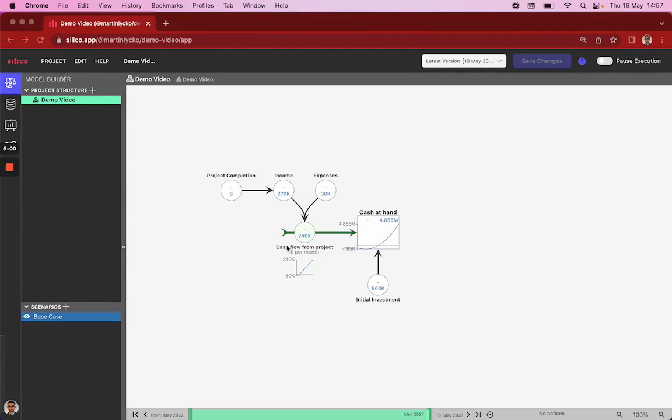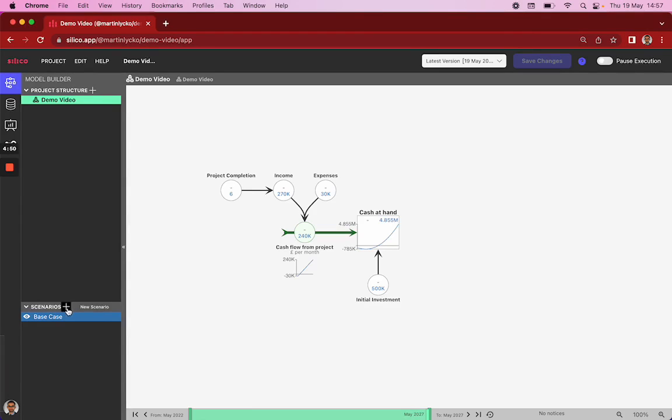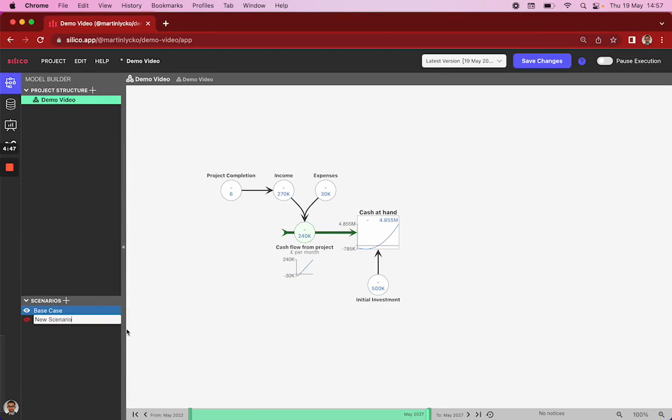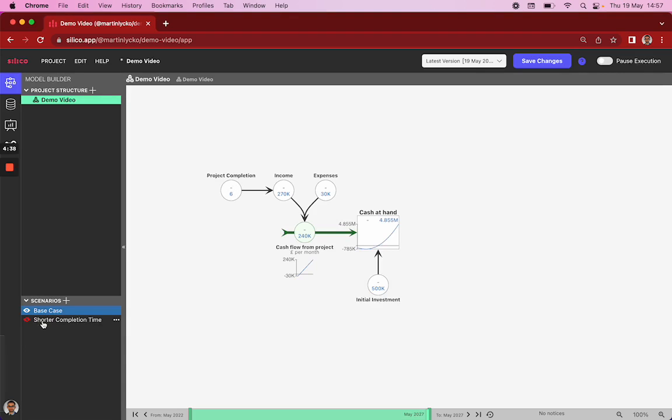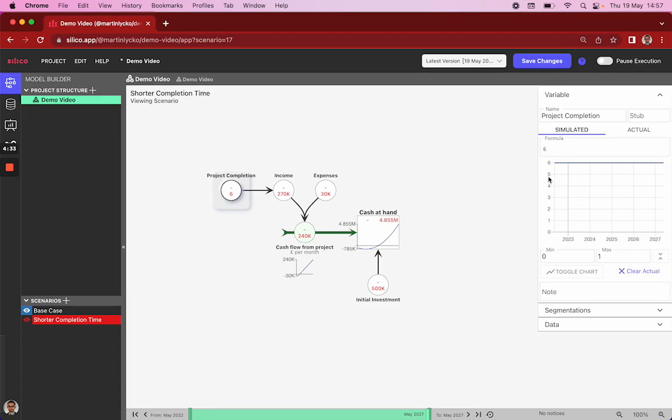Now that we have a fully functional, even though very small simulation model, what we want to do is experiment with it. And one way to do that is our scenario feature down here where we can click the plus button, add a scenario and rename it. For example, shorter completion time. And you can see they're color coded. So we have a base case in blue, where it's currently six months completion time, and we've got another case where it's all color coded in red. And we can click on our completion time variable and override this value to 4.